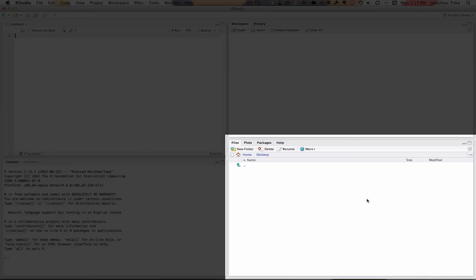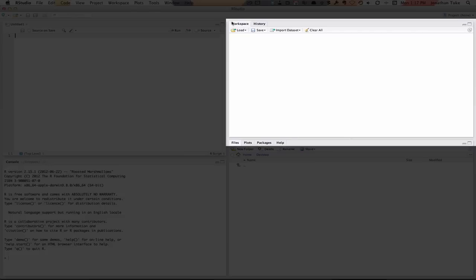On this side you've got things like your plots, your help, your packages and files. And up here you've got your workspace and your history.